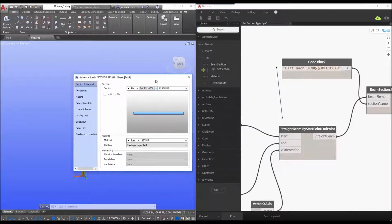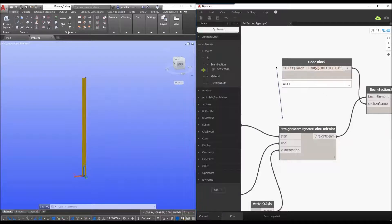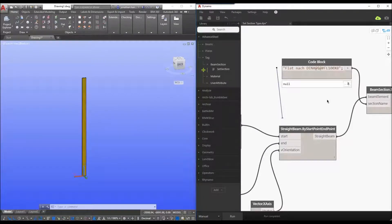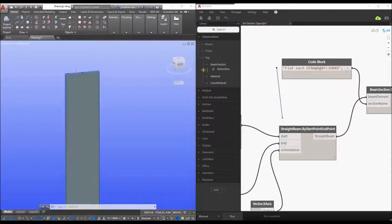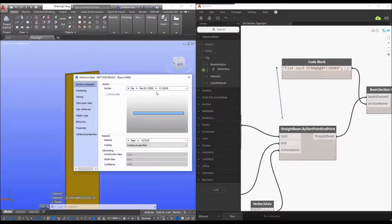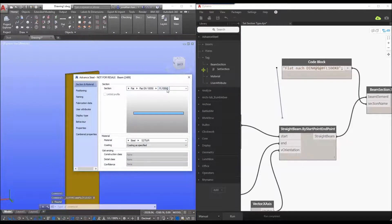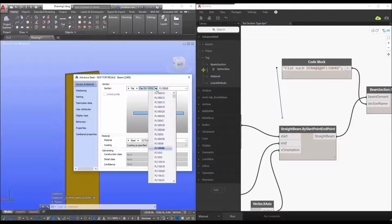So what we have is this and then we drag this to the section name. I'm just going to close this down. So what we're saying is that it's this profile type and it's this actual section size. So once we hit the run command you will see that the section is then changed to fl 100 by 8.